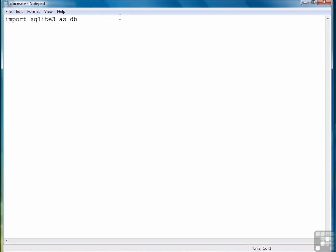The first step after importing the library is to create a connection object, the object that we use to connect to the database. So we do that by calling the library and then the connect function, followed by the name of the database, and storing it in an object we'll call conn for connection.